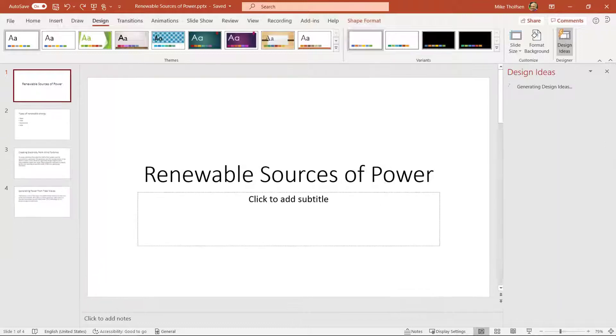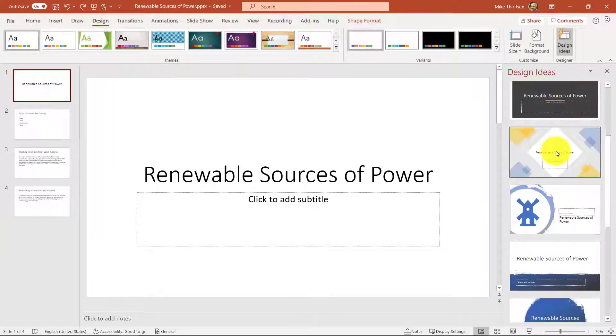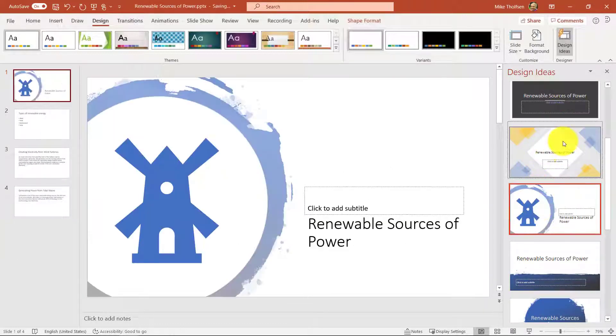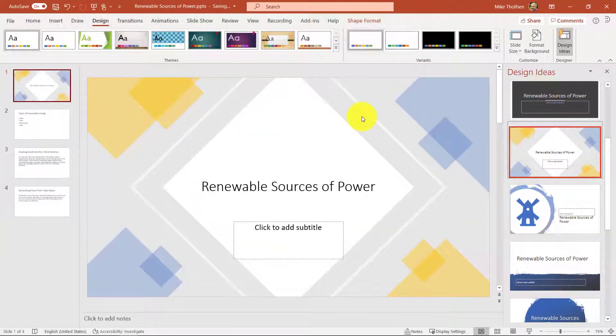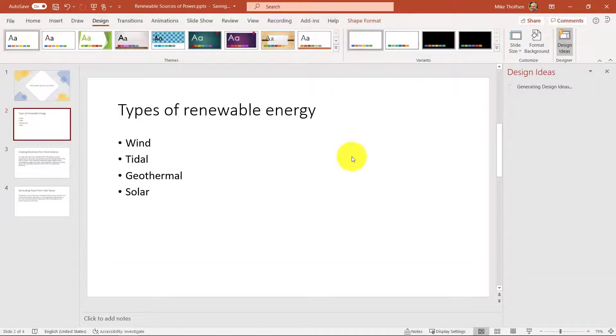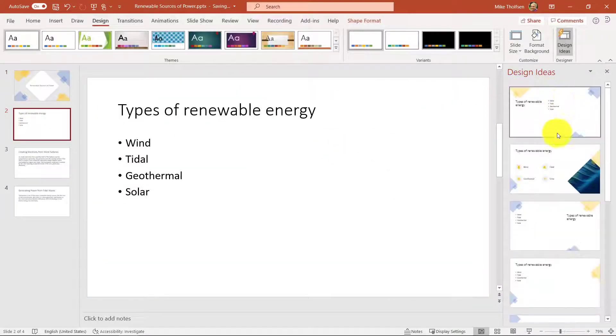I'll click design ideas. There's a few options here. One with the windmill. I'm going to choose this one here. Now watch what happens on the bullet points. I really like this one.